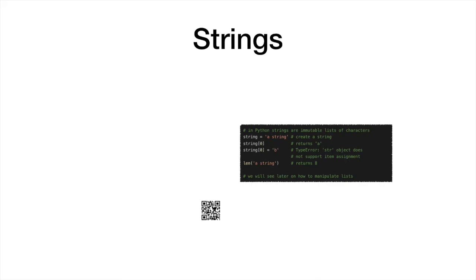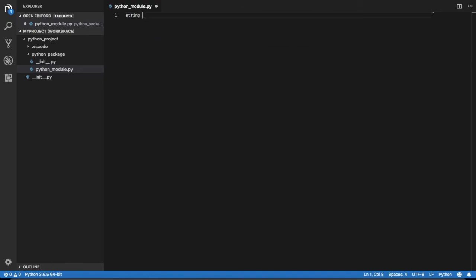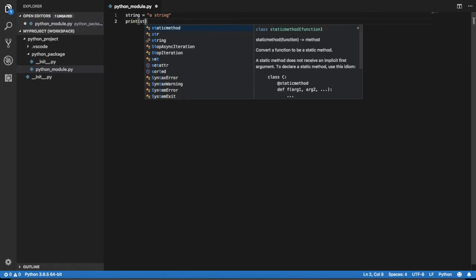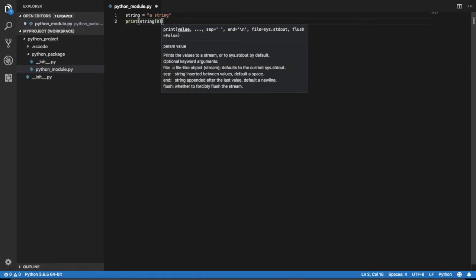In Python, strings are essentially immutable lists of characters. An individual character can be returned by indicating its index in square brackets. The first character of a string is at position 0.